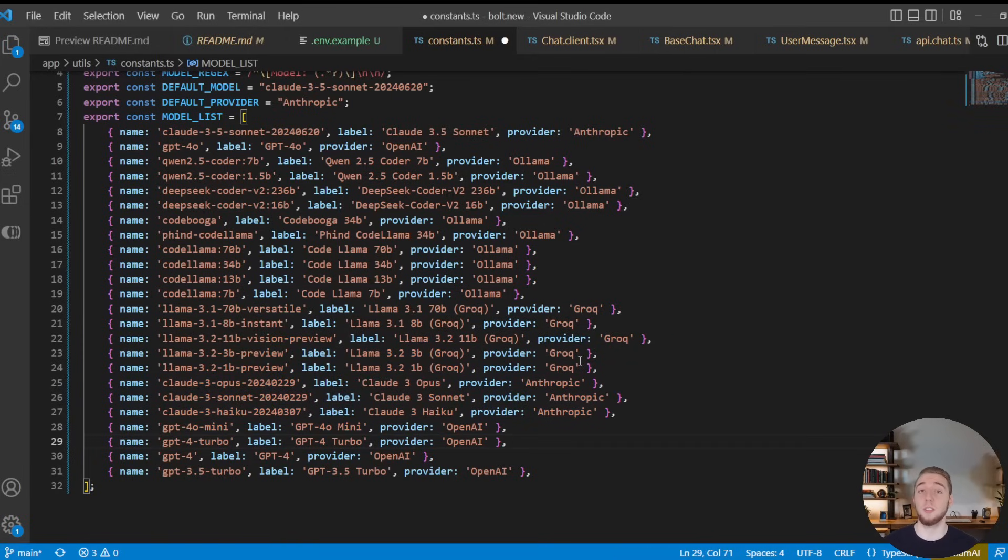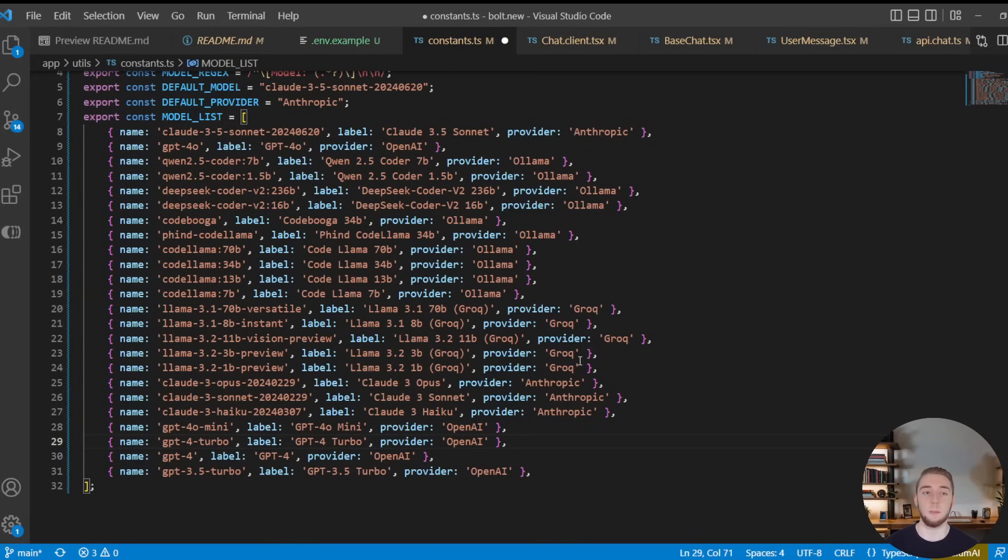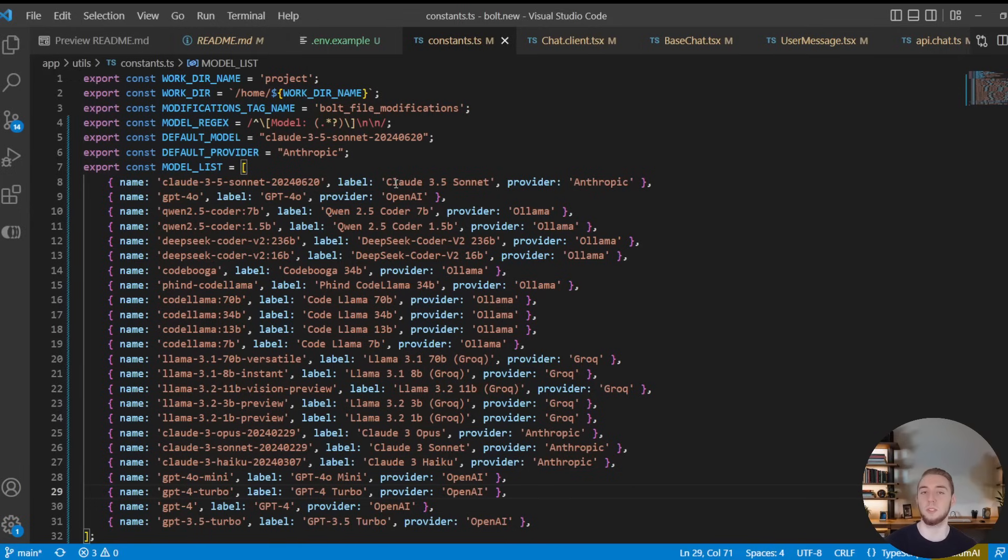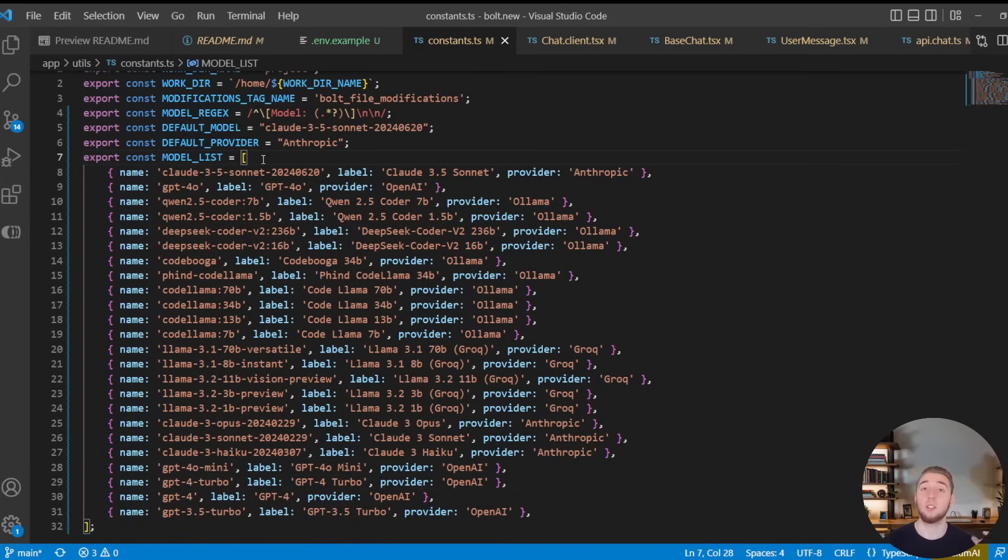And then if you want to add a whole new provider, like something like Fireworks or Together AI, I'll show how to do that in a little bit as well. That is everything for the models and how you can extend that. I spent a little bit of extra time on that just because this is probably the most important part of something that you would actually be the most likely to change once you pull everything that I have for you here.